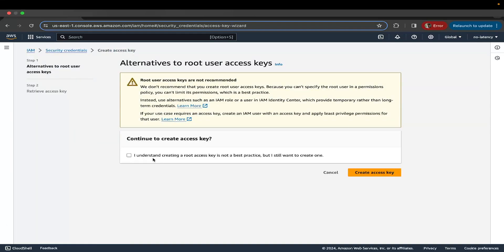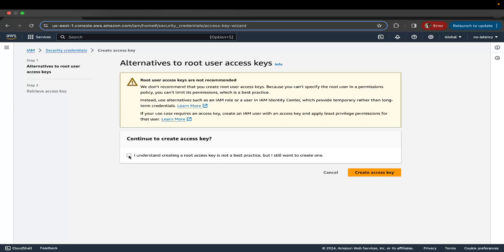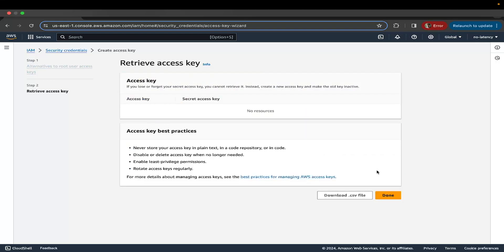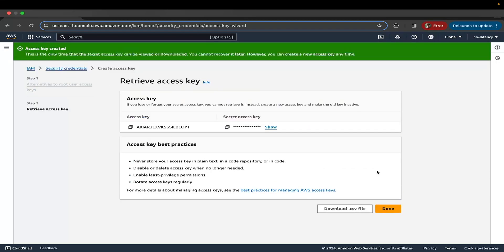You can see the prompt here. I've been logged into my AWS account as a root because I'm the admin of this account. But you should never create access keys for the root account. Usually or ideally, you should create a user and use that user account to create the access keys. But since this is a demo, it's all right. I'm going to check this box and click on create access keys.